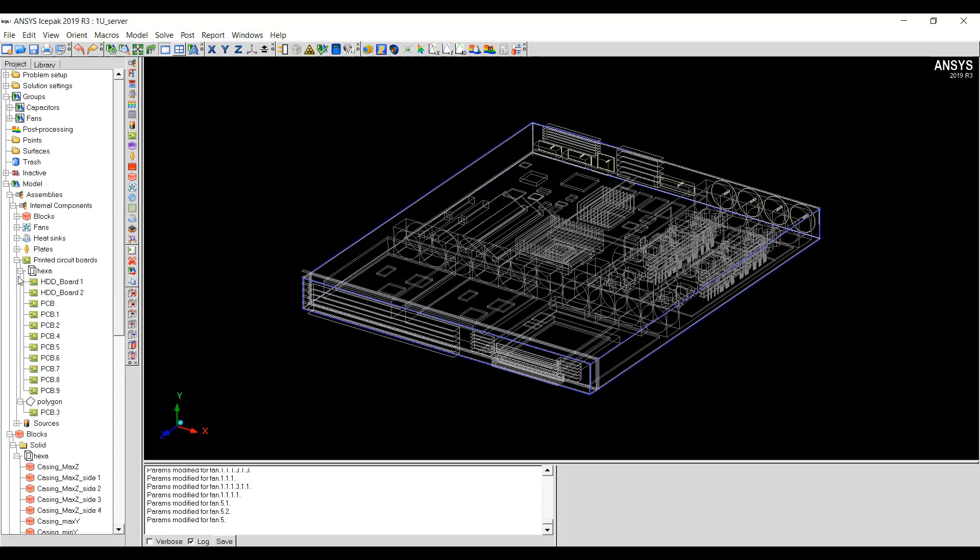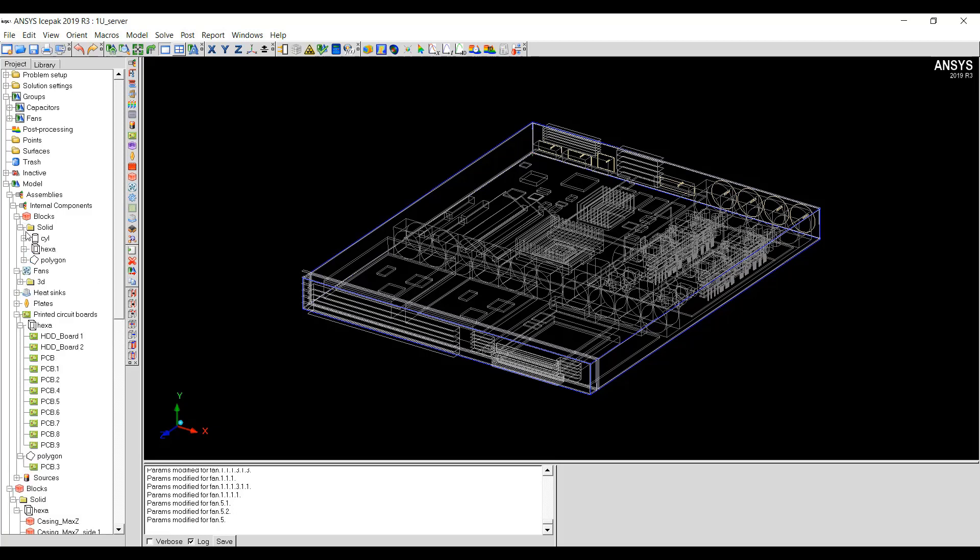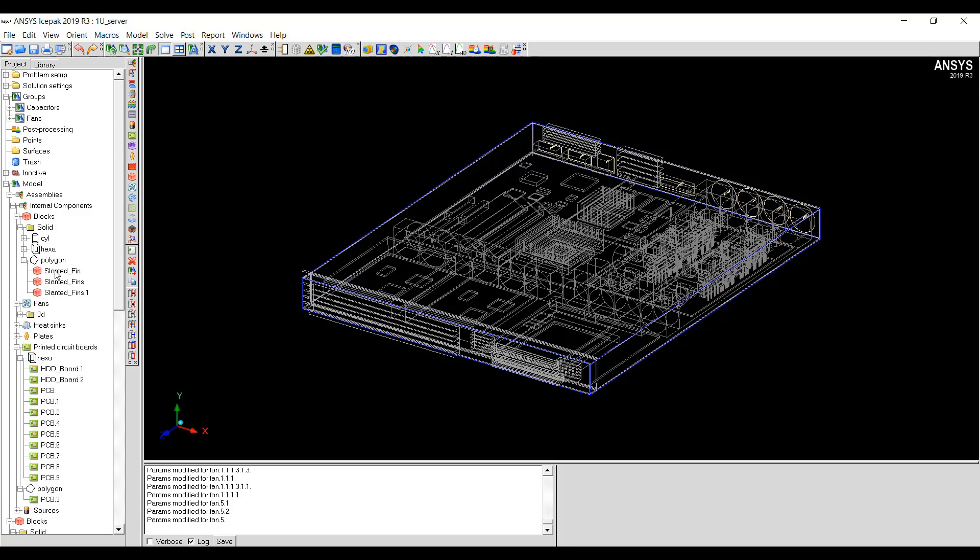That will give me if the printed circuit board is a hexagonal shape or a polygonal shape. If the blocks are cylindrical shapes, hexagonal shapes or polygonal shapes. You can see how the objects are classified or categorized according to shapes, material type and object type.